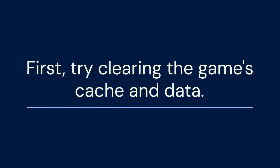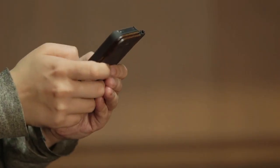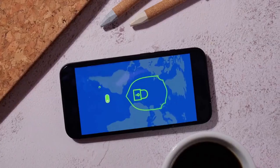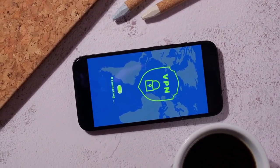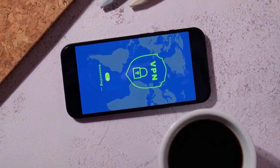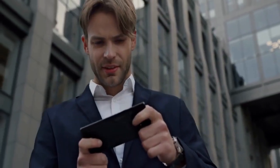First, let's try clearing the game's cache and data. Go to your iPhone Settings app, scroll down and find Mobile Legends, then tap on it. Look for an option to clear cache or data.